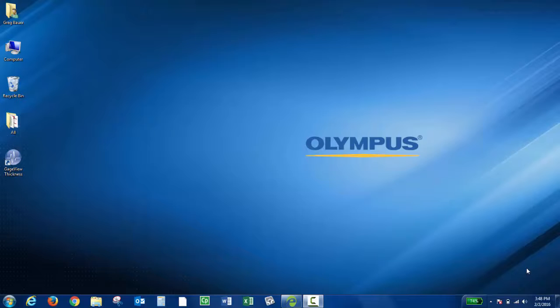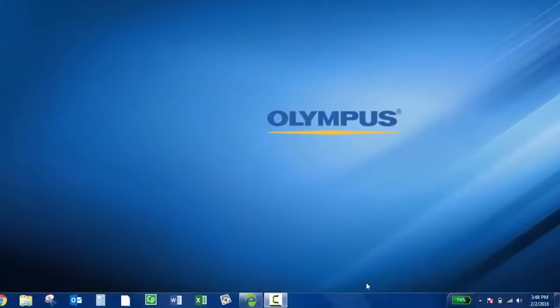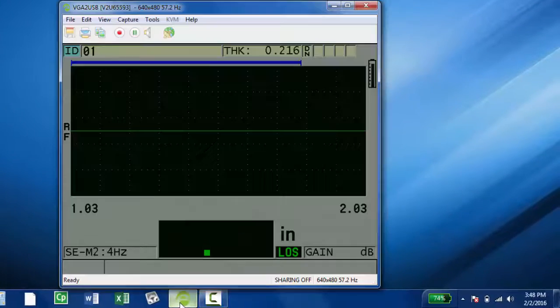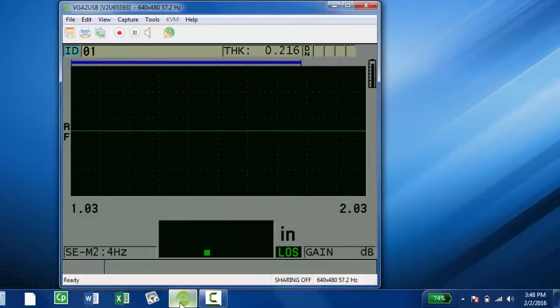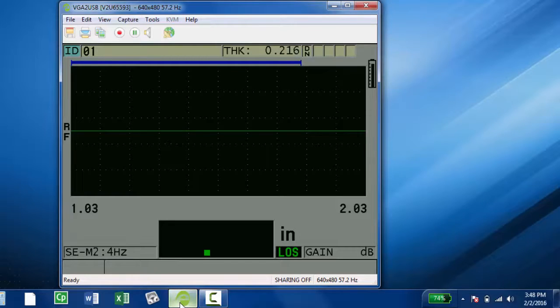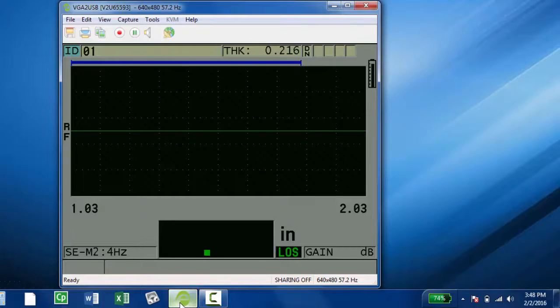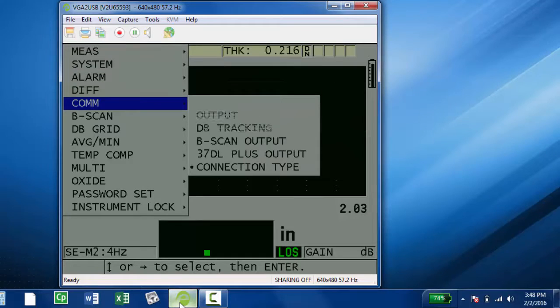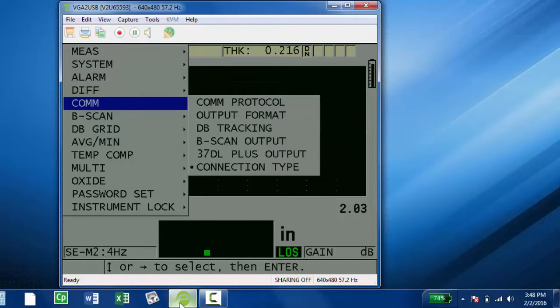The first thing you'll want to do is verify the communication settings on the instrument. I'm using a VGA to USB adapter so you can see the screen of my instrument. Press the Setup menu key, then press the down arrow to COM, and press Enter.